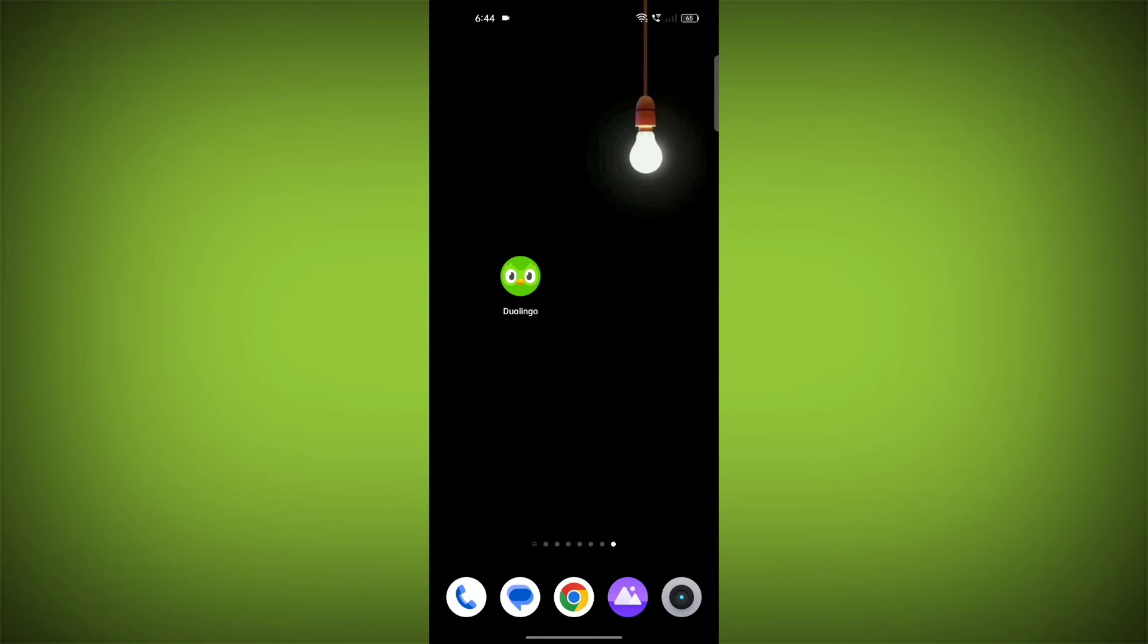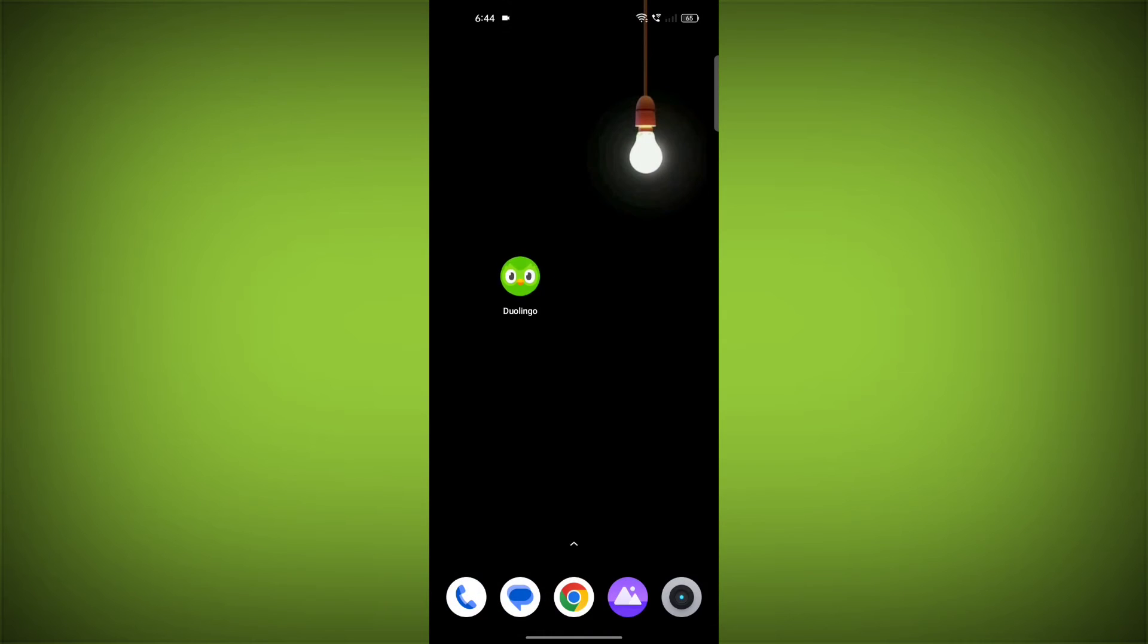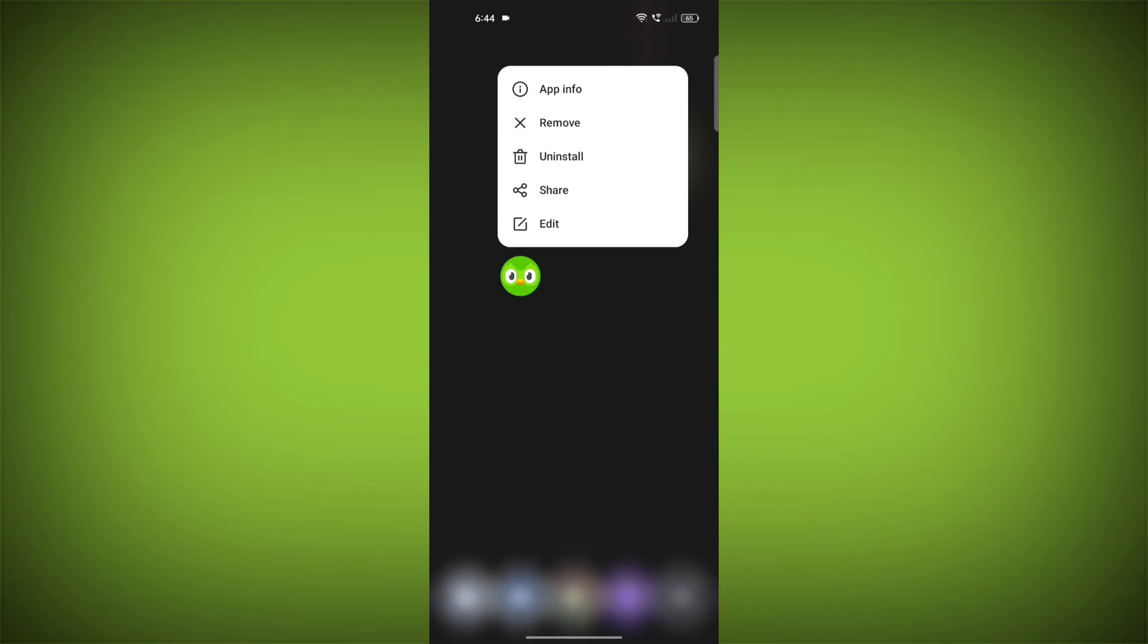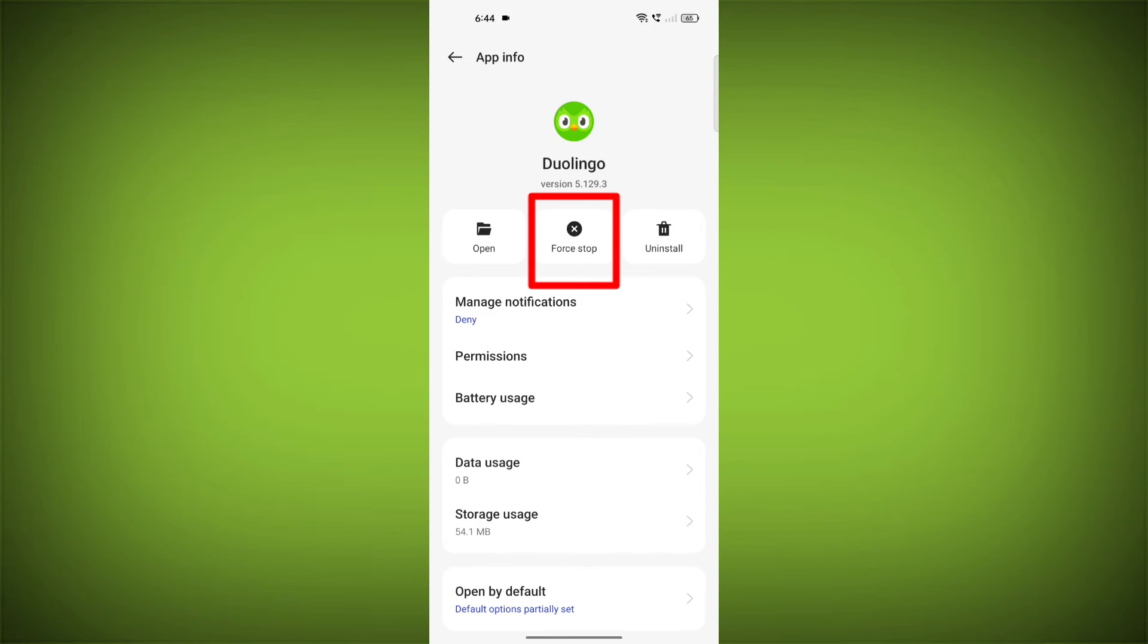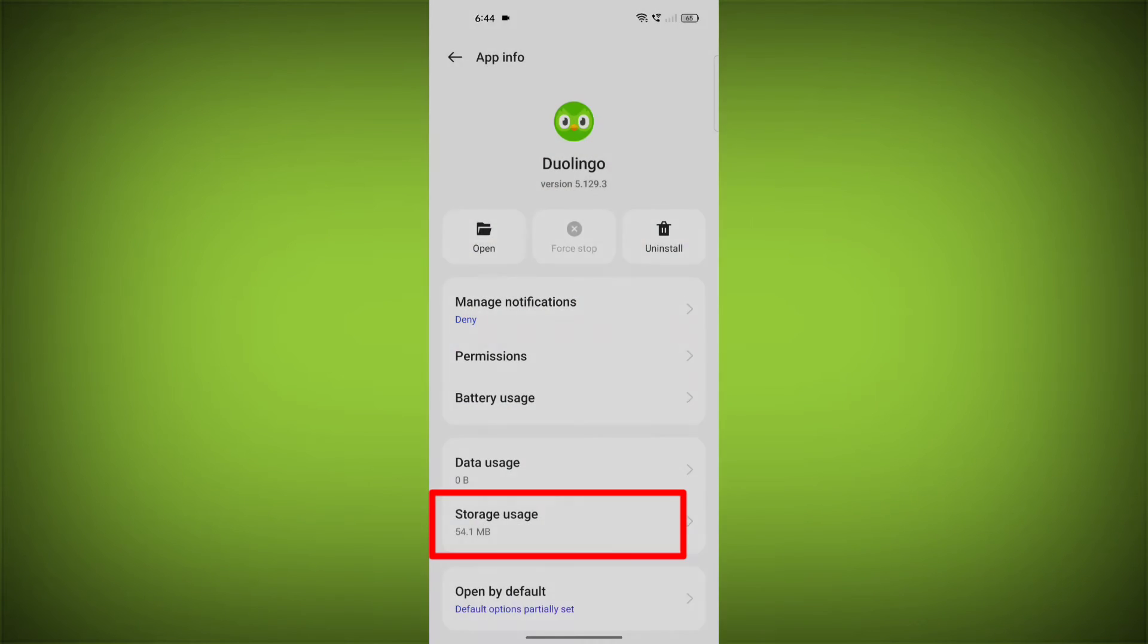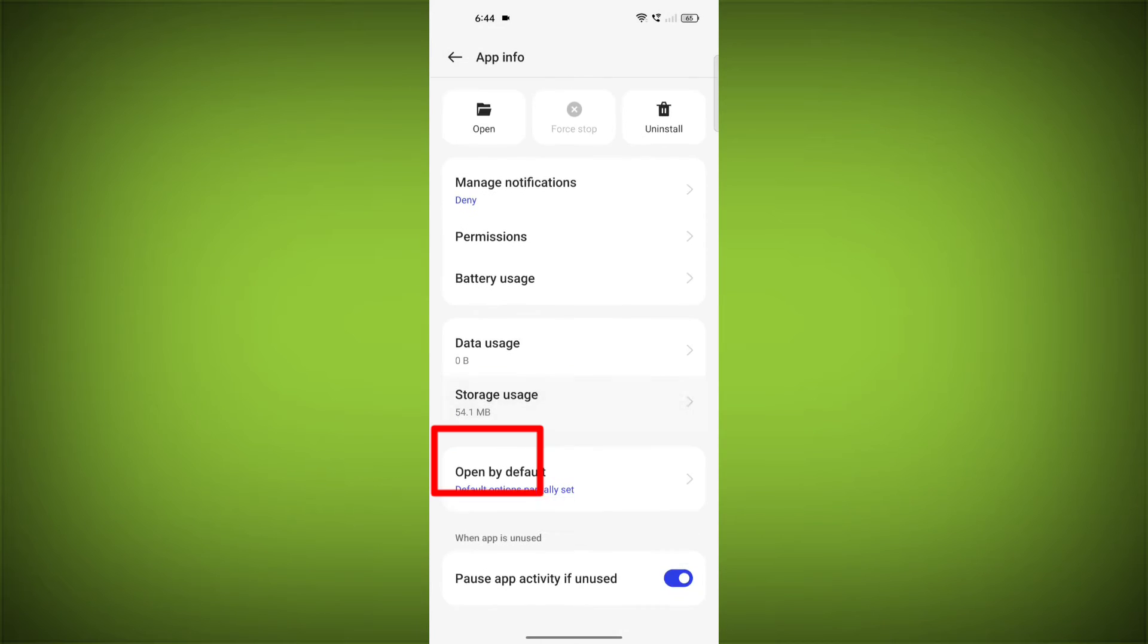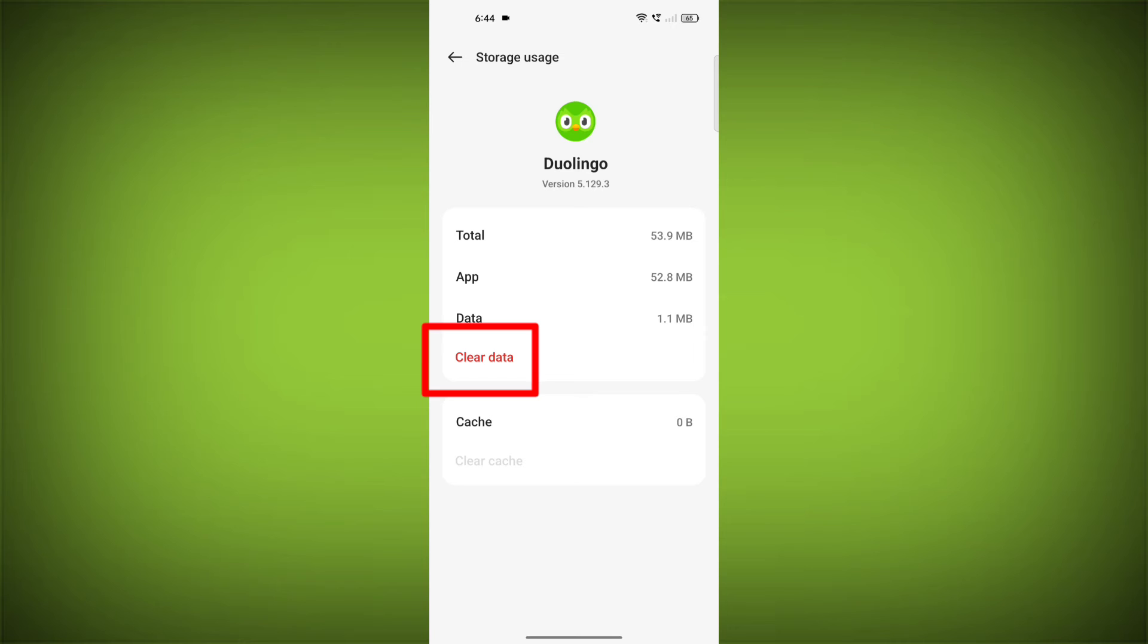To clear the app cache and data, long press on Duolingo, then click on App Info. Then click on Force Stop. Then go to Storage Cache. Then click on Clear Cache, then click on Clear Storage.